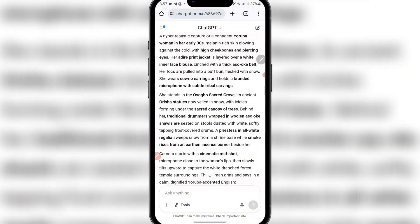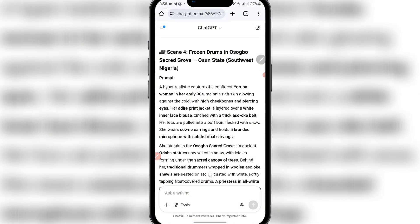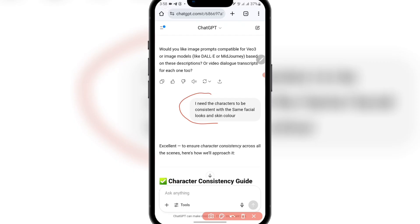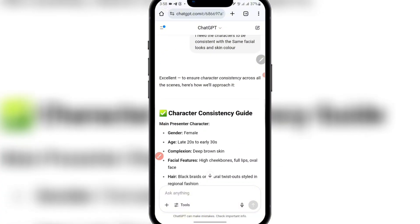If I scroll down to this part that says hyper-realistic capture of a confident Yoruba woman in her early 30s, you can see this is actually different — the skin here is melanin-rich skin, quite different from the others. With this prompt, you are going to generate different kinds of videos and different kinds of characters. So I want you to maintain the same character so that it will make your video unique. I told ChatGPT: I need the characters to be consistent with the same facial looks and skin color. So it gave me this consistent guide.